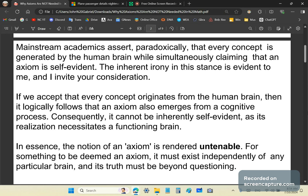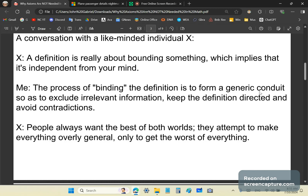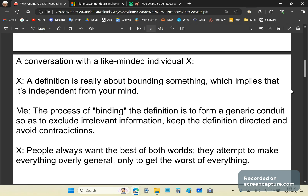For something to be deemed an axiom, it must exist independently of any particular brain and its truth — or correctness, or well-formedness — must be beyond questioning. In a conversation with a like-minded individual, X, they said a definition is really about bounding something, which implies it's independent from your mind. My response is: the process of bounding a definition forms a generic conduit to exclude irrelevant information, keep the definition directed, and avoid contradictions.